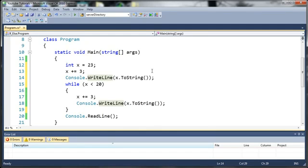So go ahead and practice with your do while loops. They're pretty simple if you already know the while loop. And once you've done that, go ahead and move on to the next tutorial.